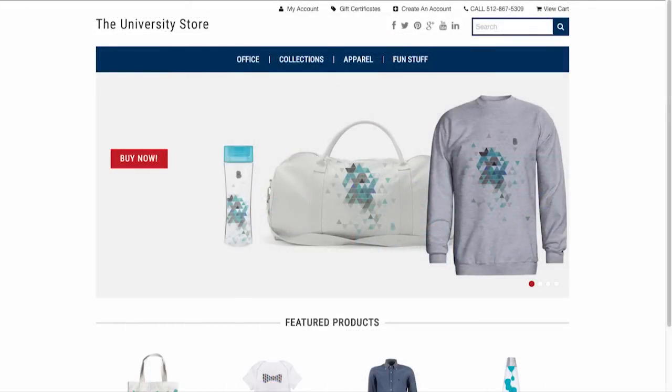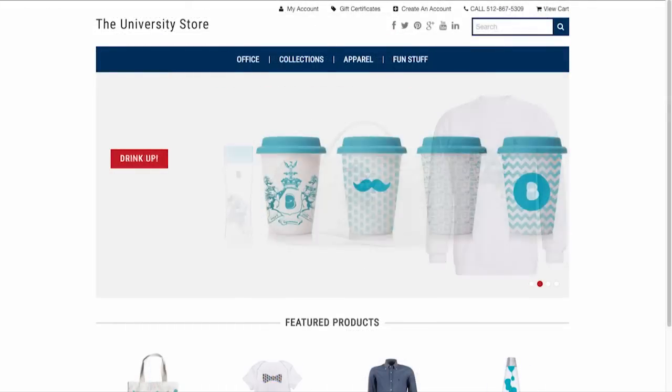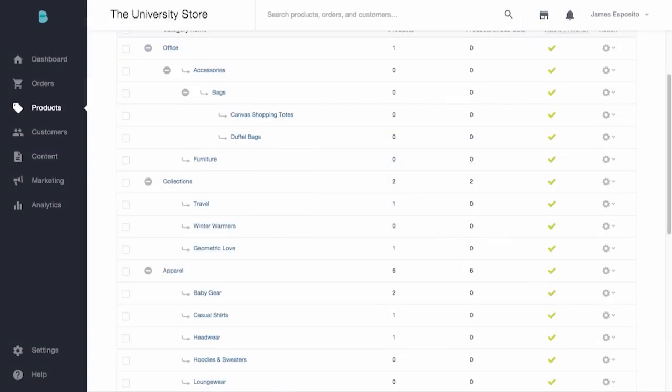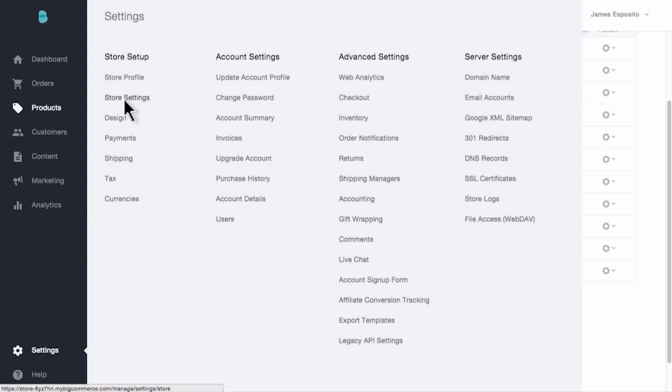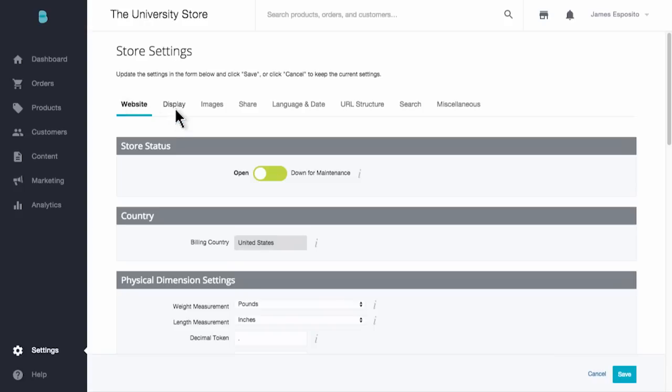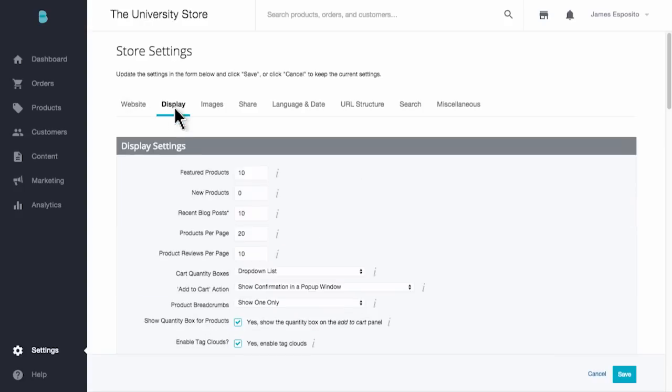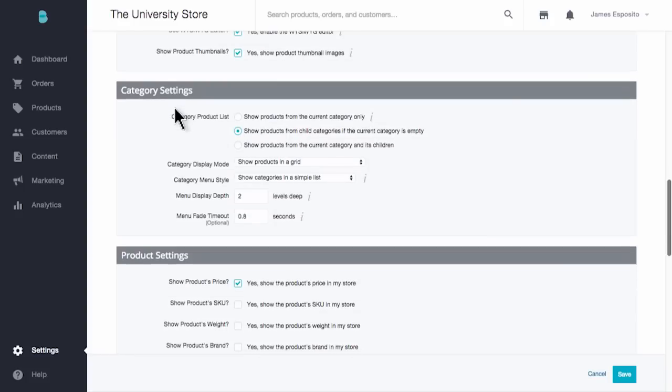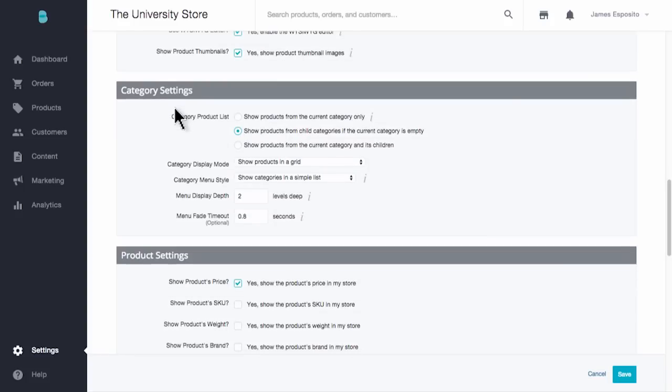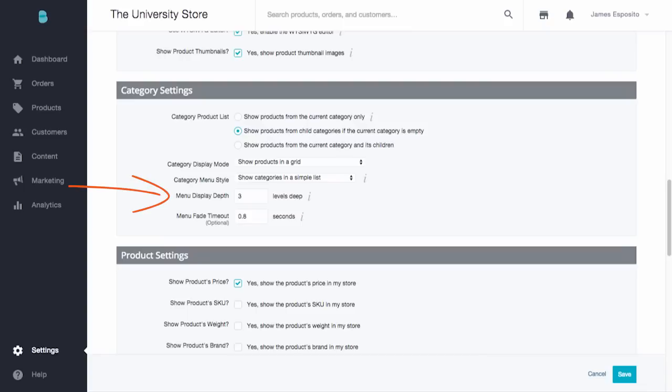Now, a little tip for you. If you're noticing that some of your deeper subcategories are not showing, go into Settings, Store Settings, select Display, and scroll for Category Settings. Here you'll be able to adjust your menu display depth to whatever you'd like. Again, just be mindful that you don't have too many levels in your category navigation, as it gets challenging for a shopper to maneuver their way through the products or services they're interested in purchasing.